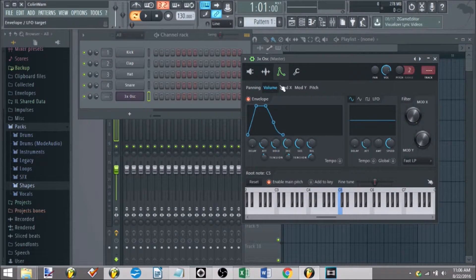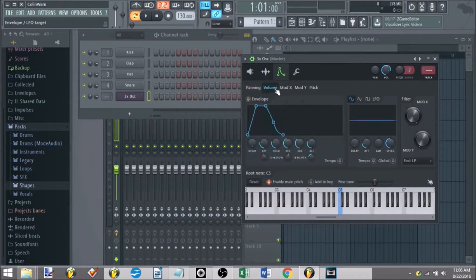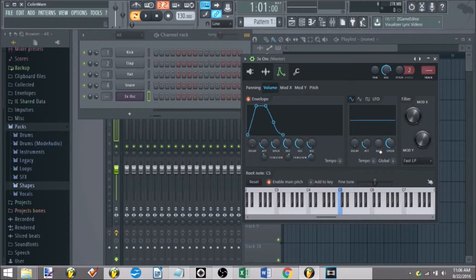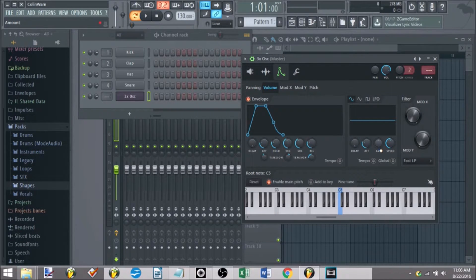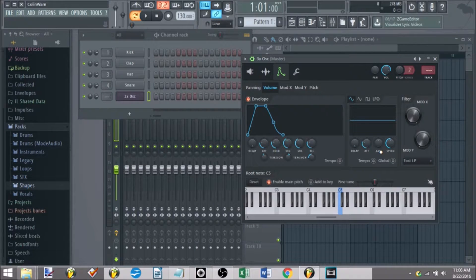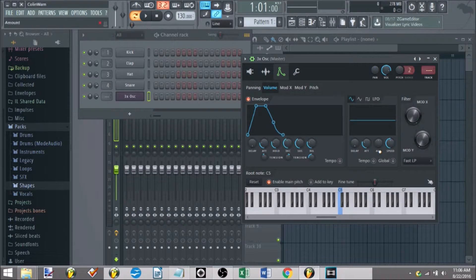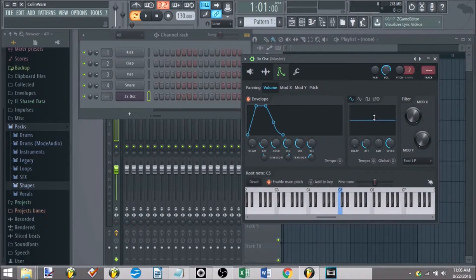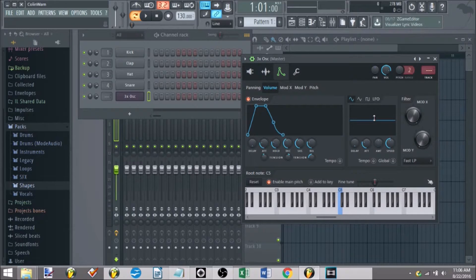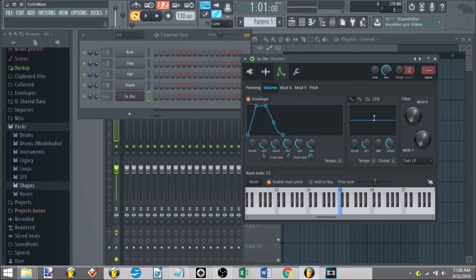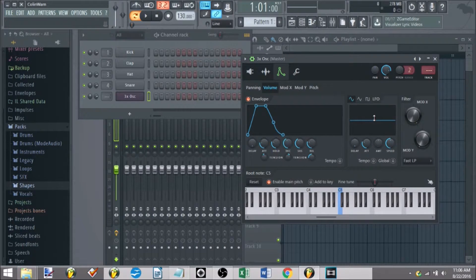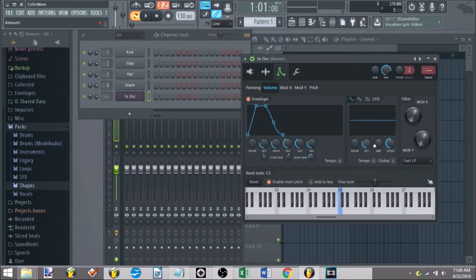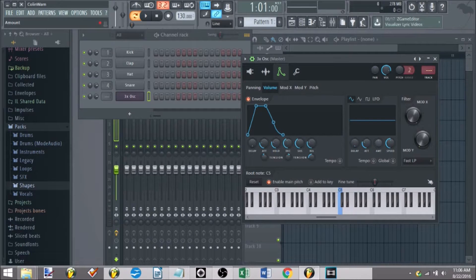The LFO, the exact same as the panning, except in this case, if you mess around with it, you get what's called, if you guys are familiar with more musical terms, you get what's called tremolo, there you go. You get what's called tremolo.